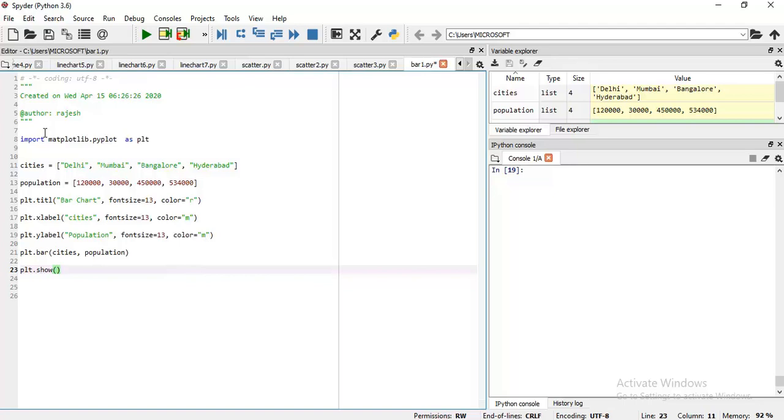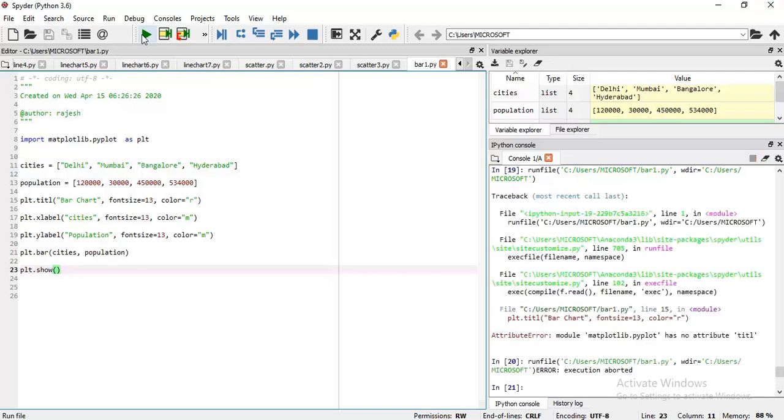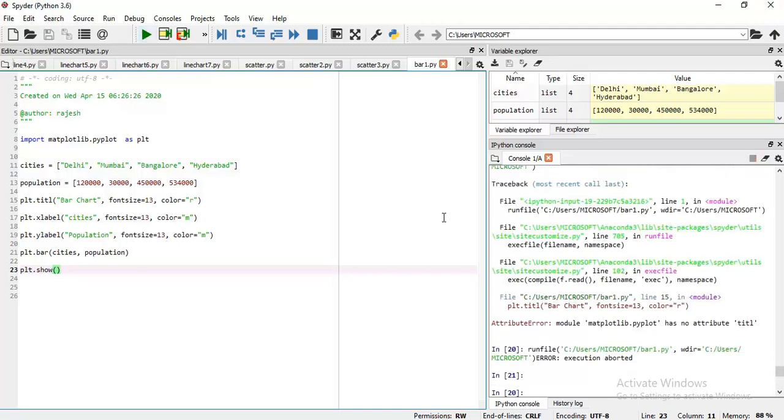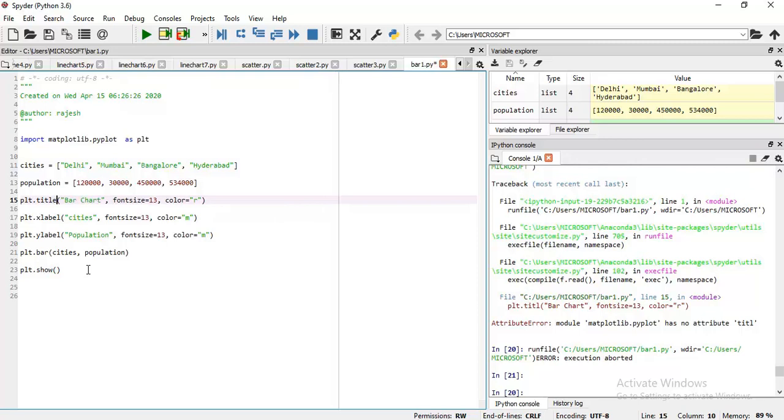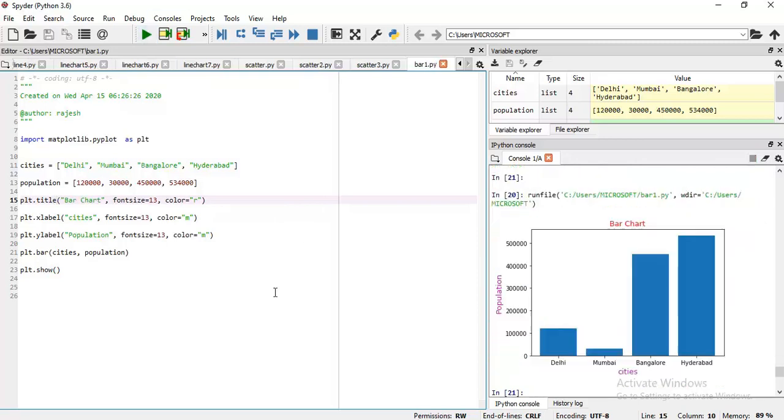Let me execute. F5, I have pressed. Okay, let me execute. Sorry, it is showing some error. Let me check. Oh, title. Okay, now this is your bar chart. It is by default in blue color.